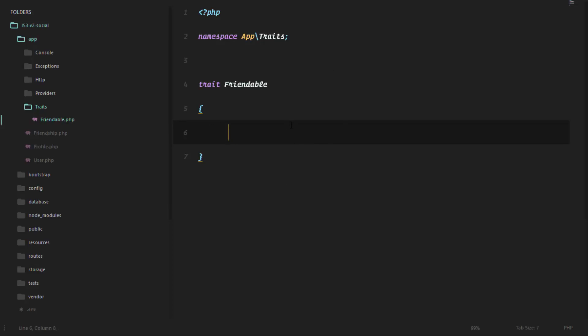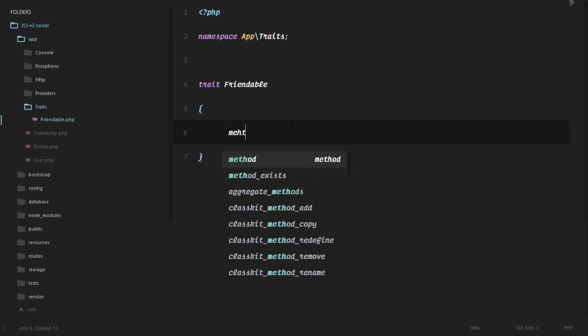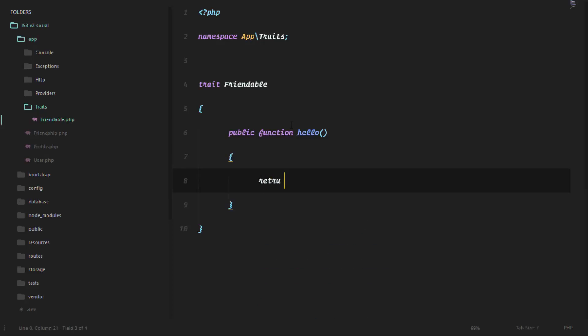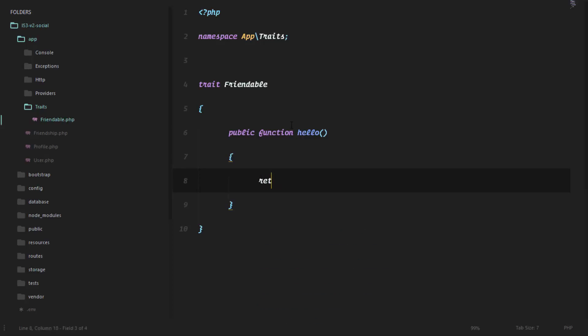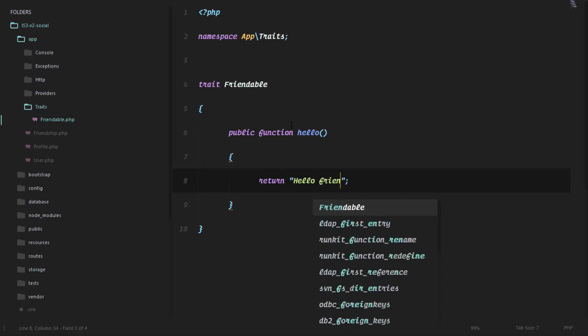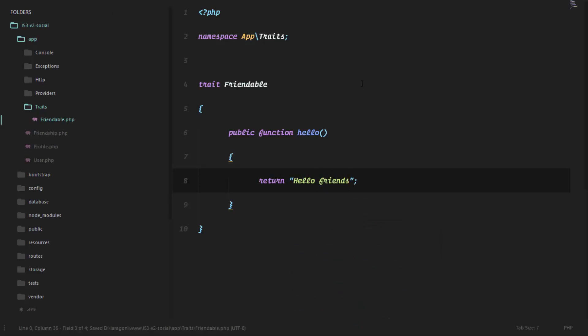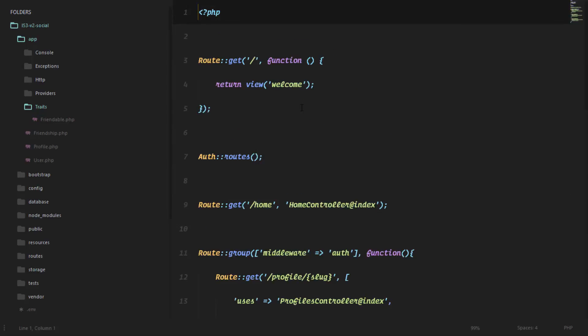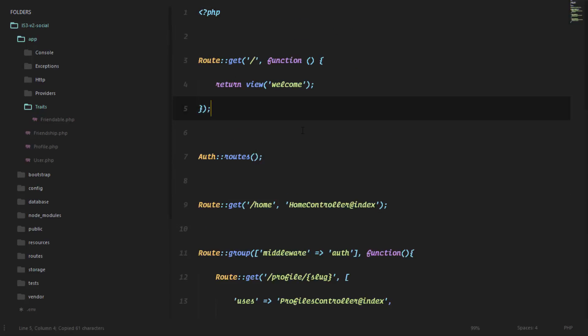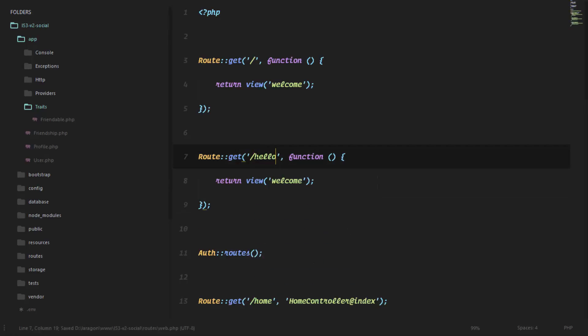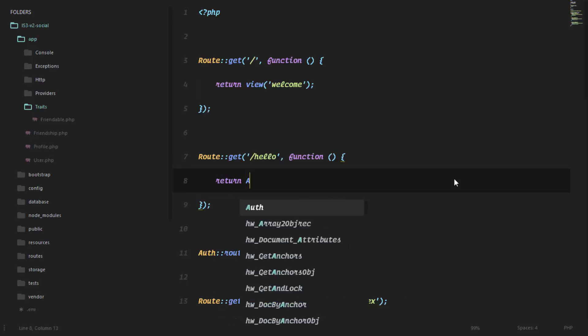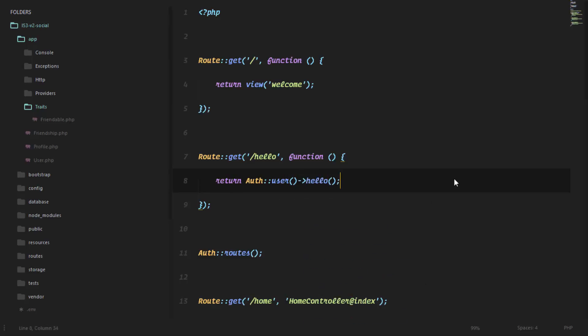So for example, if we implement a method called hello and we say this method is simply going to return hello world, hello friends, and we try to check that out. For example, in our web.php by creating a route that is going to help us see what the hello method spits out, so we're just going to call that method on the auth user. And since the user.php class is implementing this trait.